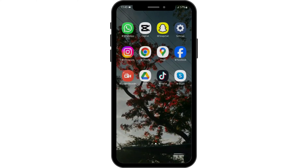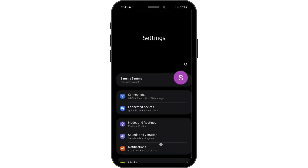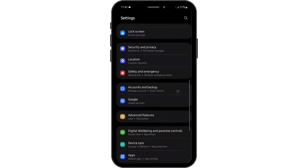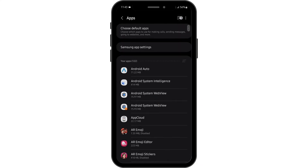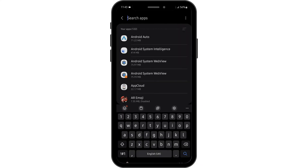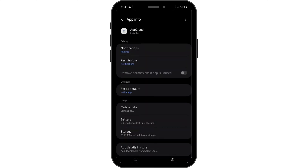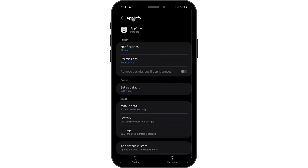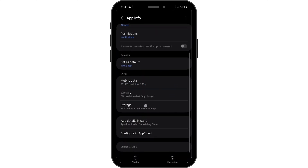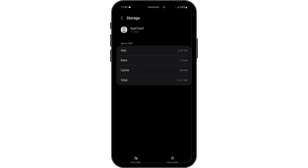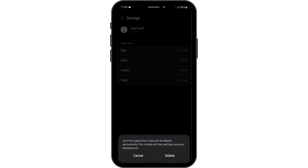Once done, head over to your settings. Scroll down to the option of apps and search for Tubi. Under the app info page, you will also see the option of storage. Tap onto storage and clear the data. Before that, make sure that you remember your credentials to your Tubi account. Then tap on delete.